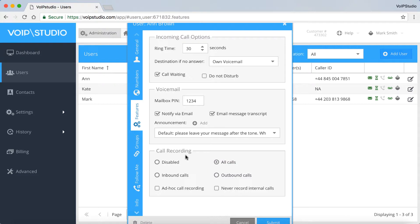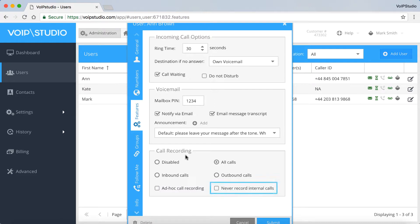And here you've got an option of ad hoc recording or you can simply check the box and enable a never record internal calls option and click submit.